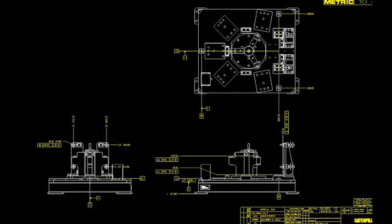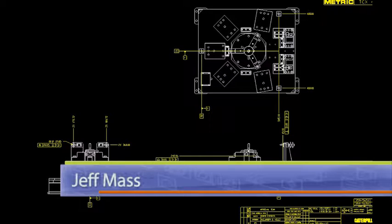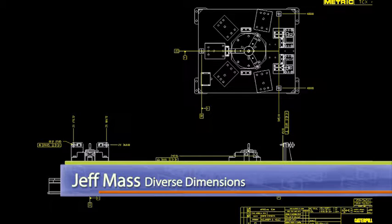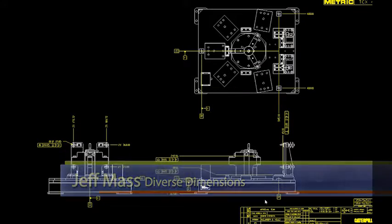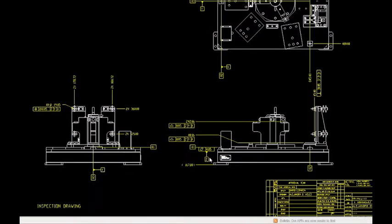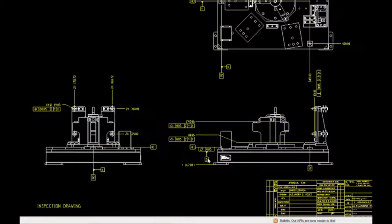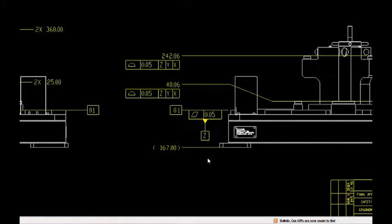We've done some measurement on some fixturing and our client has dialed in these fixtures before they are ready to ship off to their client. But one of the criteria on the drawing of this fixture is right down here. It is the flatness of our datum Z.